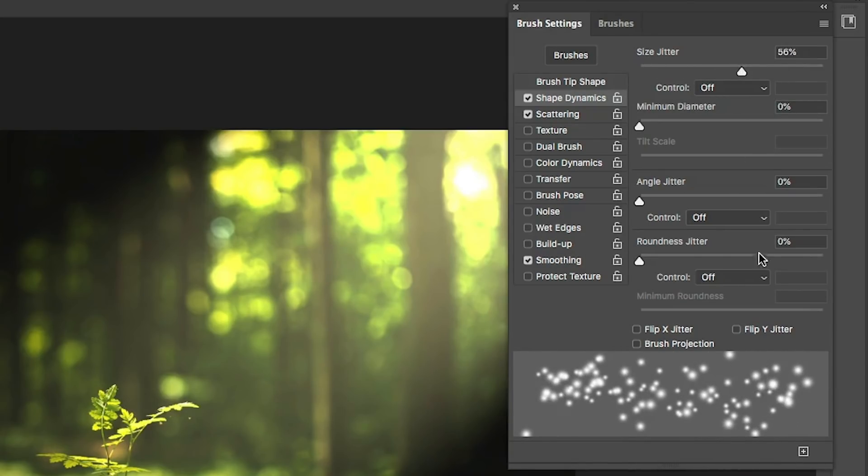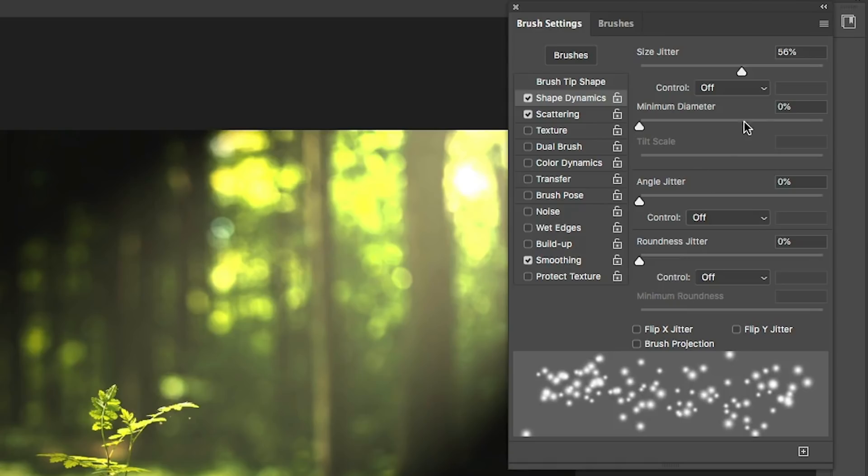And this makes it look like some are closer, some are further away. You can set a minimum diameter if you want that. In this case, we're not going to.